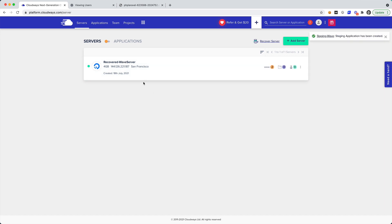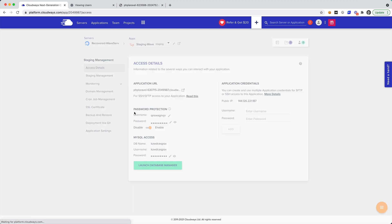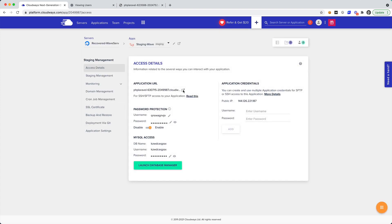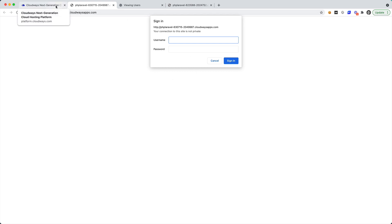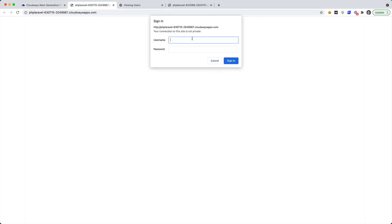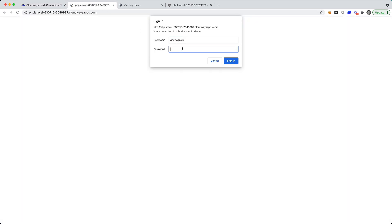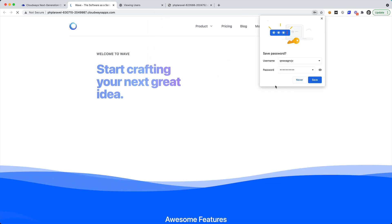After a few moments, we go back to our applications and see that we now have two different applications: our Wave application and our staging Wave. Let's open up the staging URL. You can see that we're presented with a username and password — this is cool because now we have password protection that we could share with our team, so nobody outside our company can access the staging server. We can optionally disable this if you want anyone to be able to access staging.